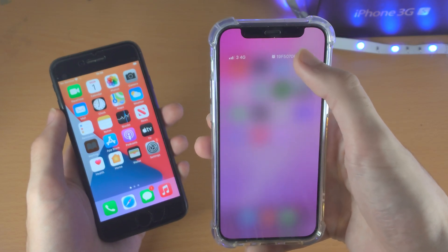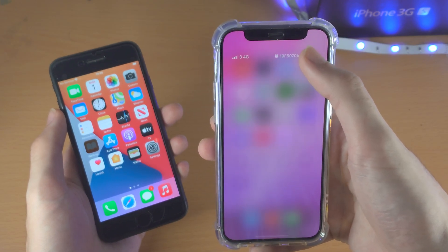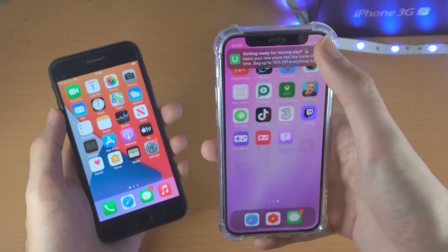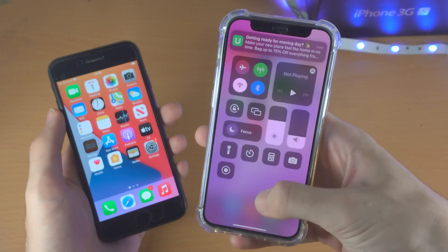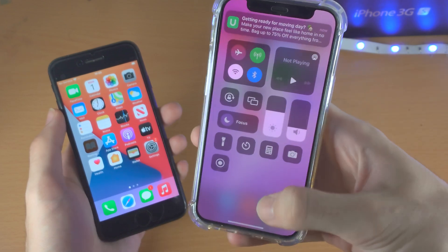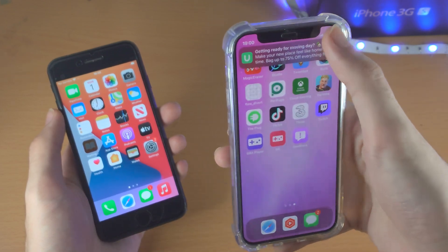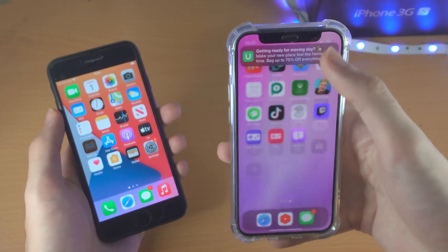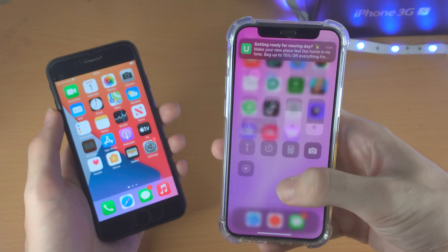When you slide down you can release your finger quite early. Eventually you'll get used to just doing a quick flick on the very top and you'll be good to go.